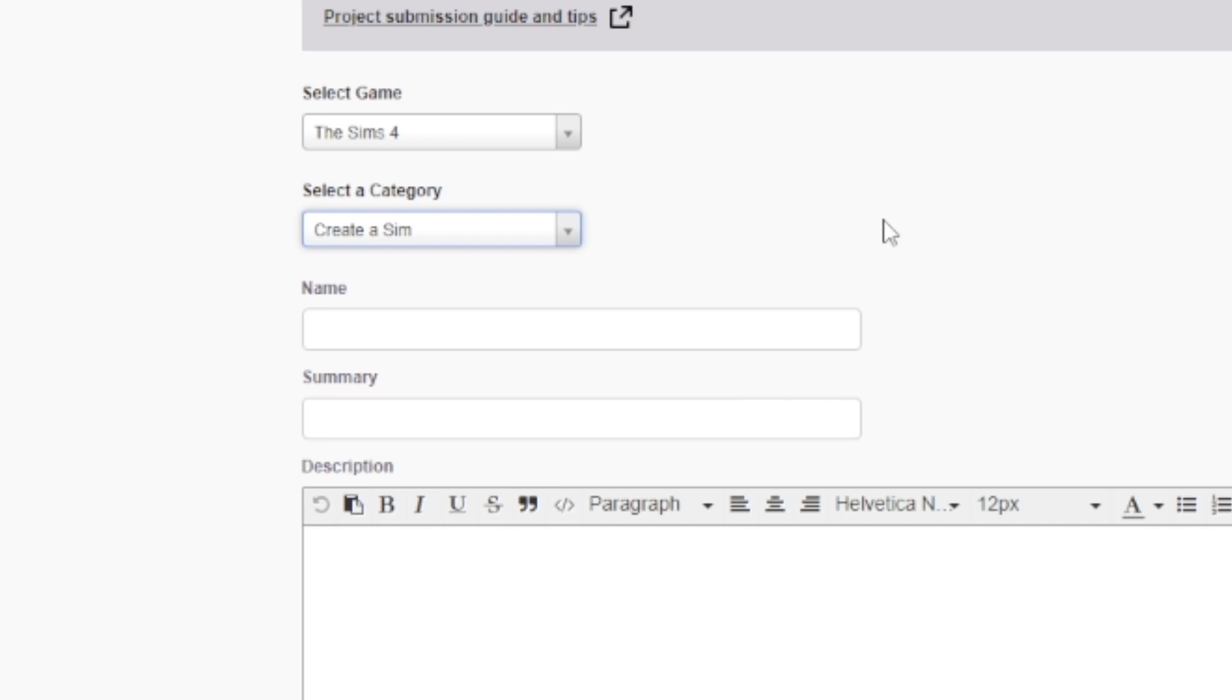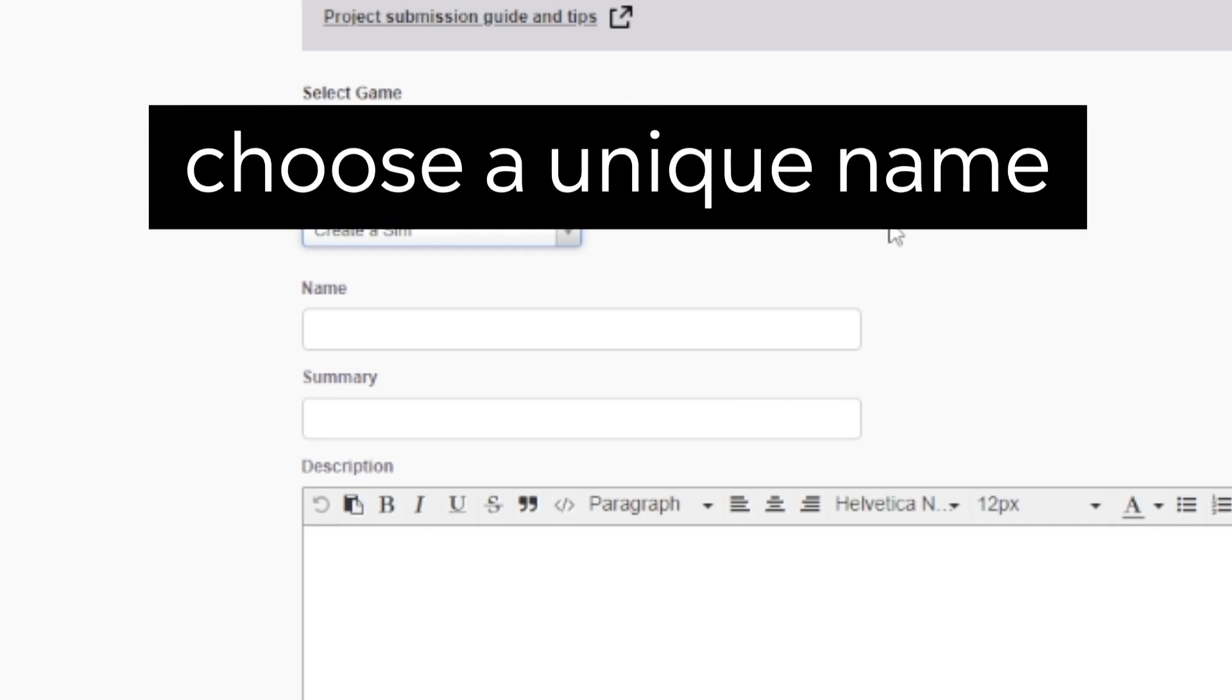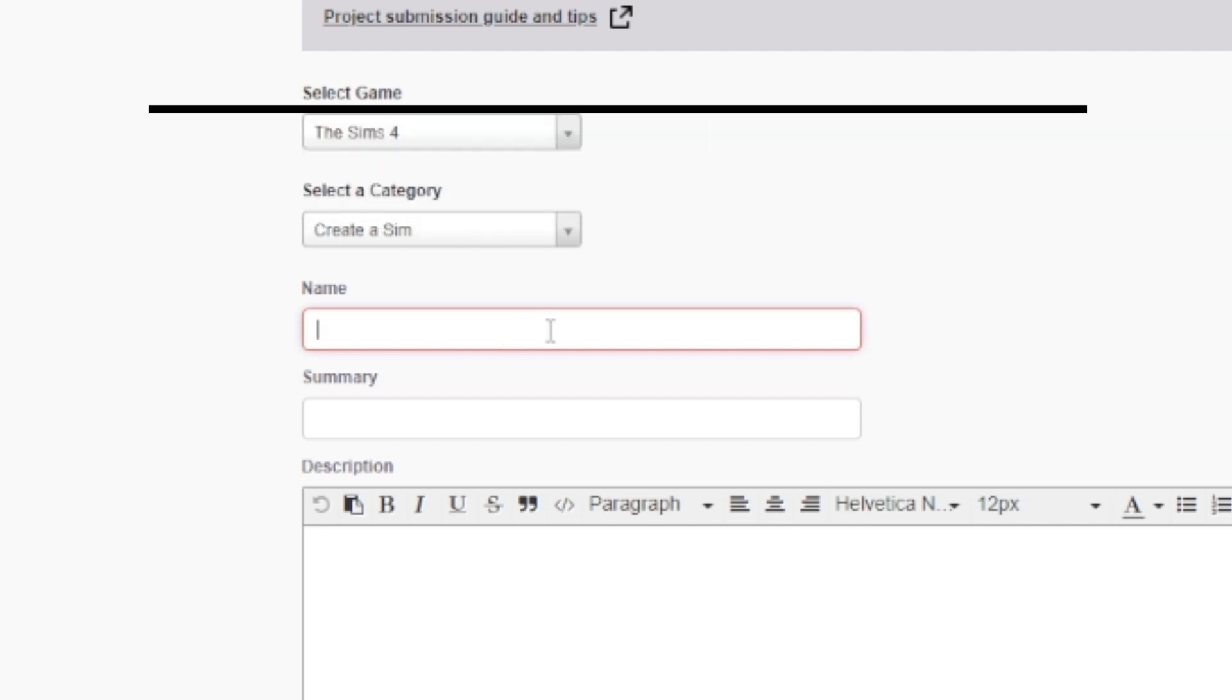Then, choose a name for your project. The project's name is important, so make sure you choose a unique name that describes your project as clearly as possible.